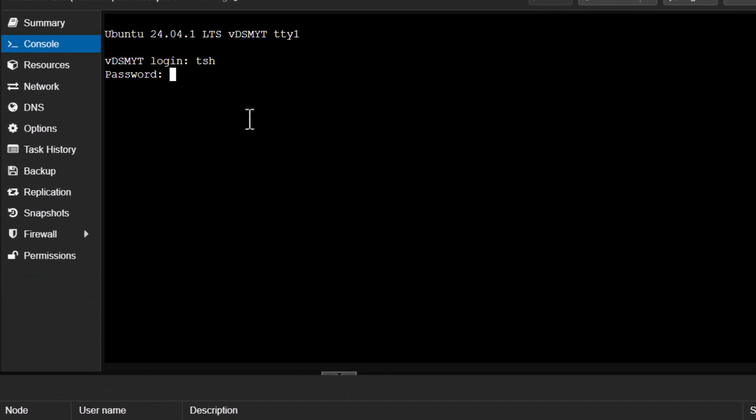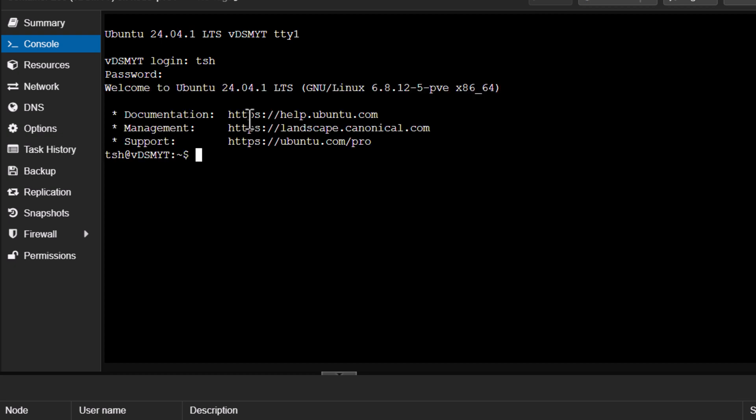We'll log into the container again. We'll run the Docker Compose file. I've logged in as root. I just need to make sure I browse to the same folder where I created the Docker Compose file and then run the Docker Compose up command from there.